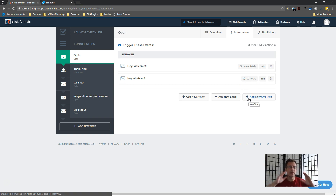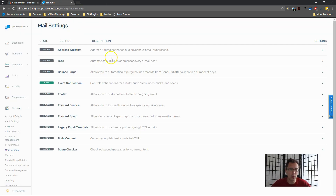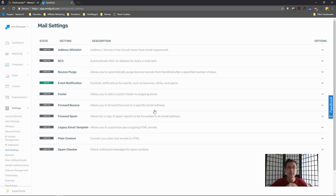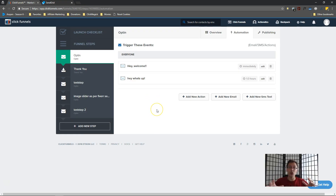There's one more optional thing you can do to improve deliverability: whitelist your domain with SendGrid. This proves the domain belongs to you, increases deliverability, and removes the 'sent via SendGrid' message from your emails - making them look more professional. You change some CNAME DNS records to do this. I'll cover that quickly in the next video using Cloudflare.